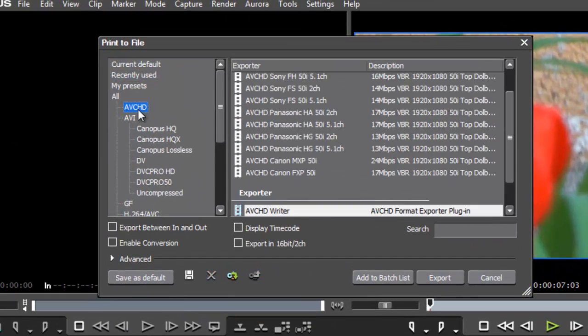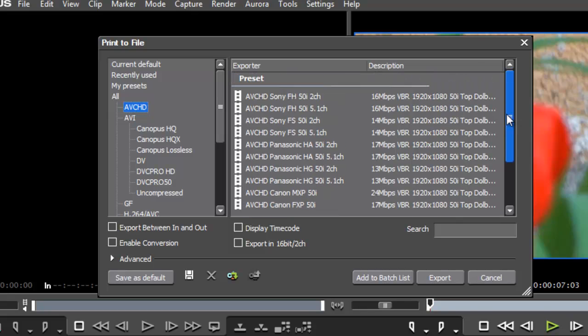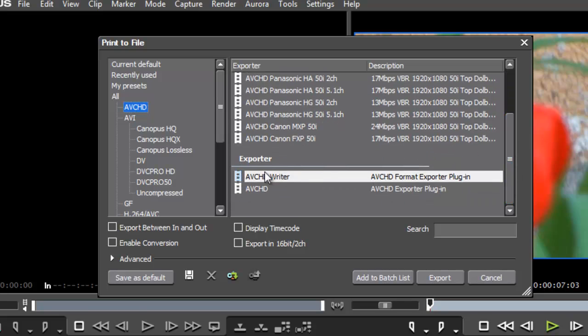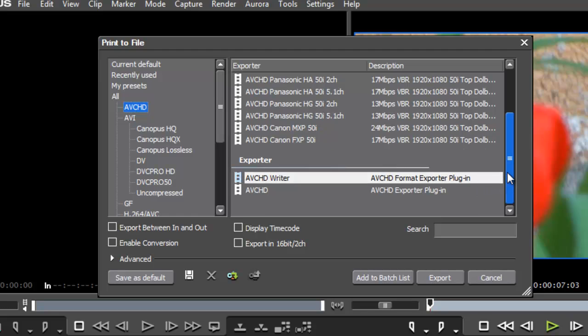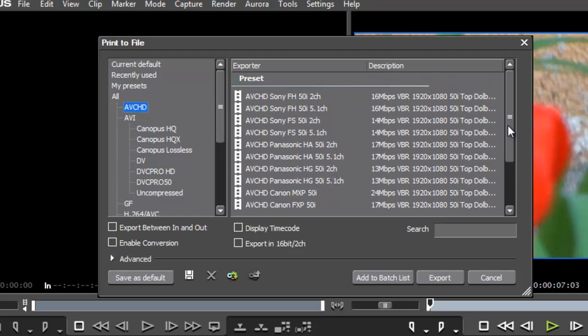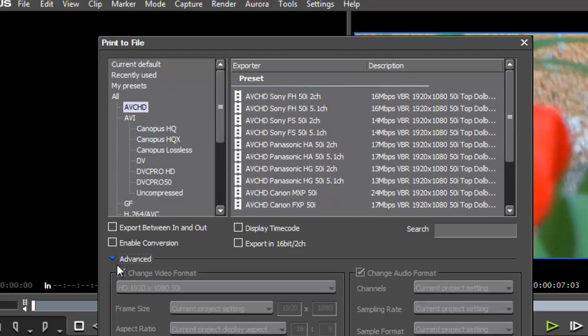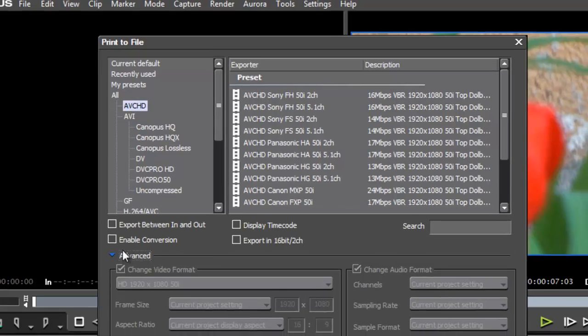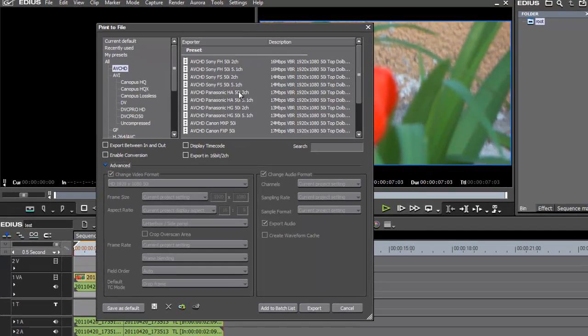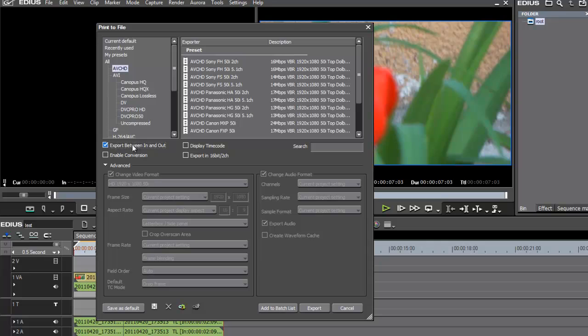If your camcorder is not in list. In list is Sony, Panasonic and Canon. You can select the AVCHD exported plugin and manual selector. And now I show you what I mean. Here is for Panasonic. I have ready presets. Select export in out. In out. Very important.